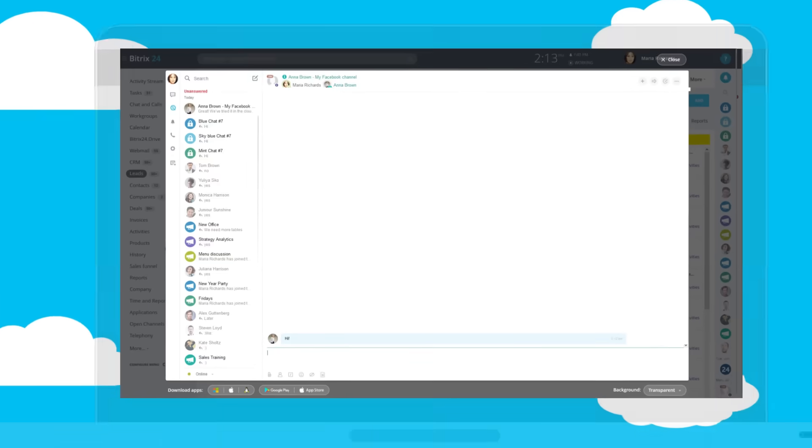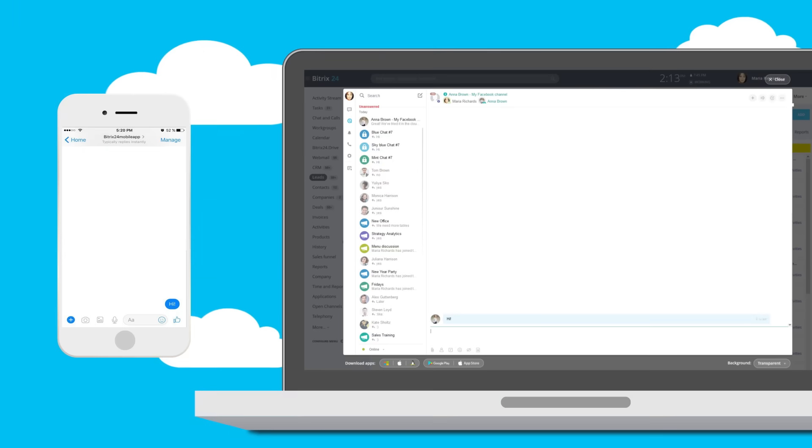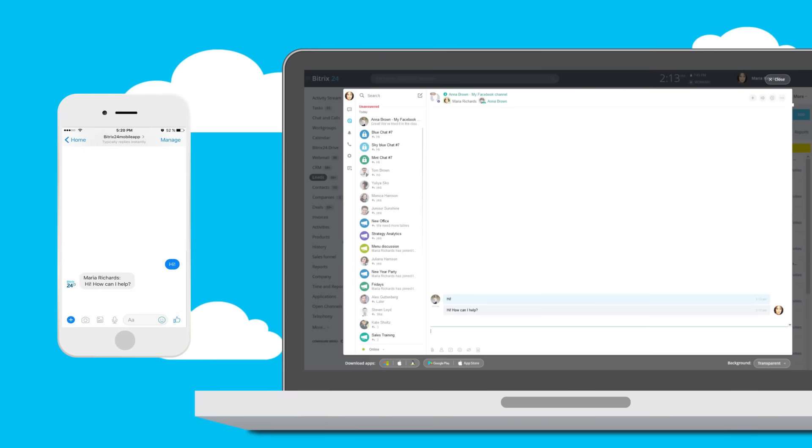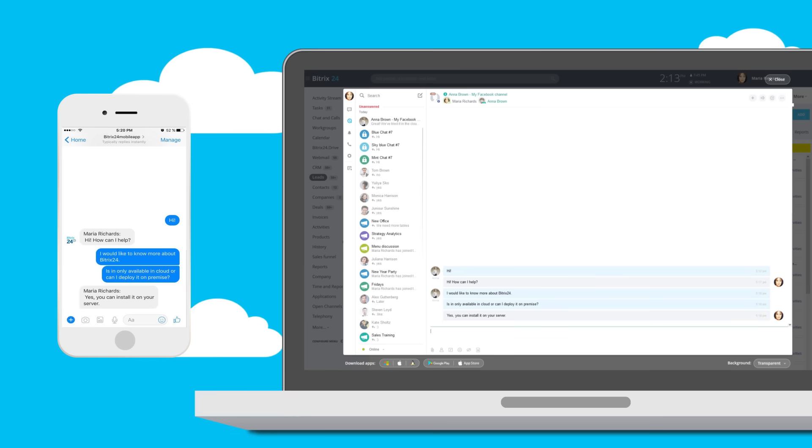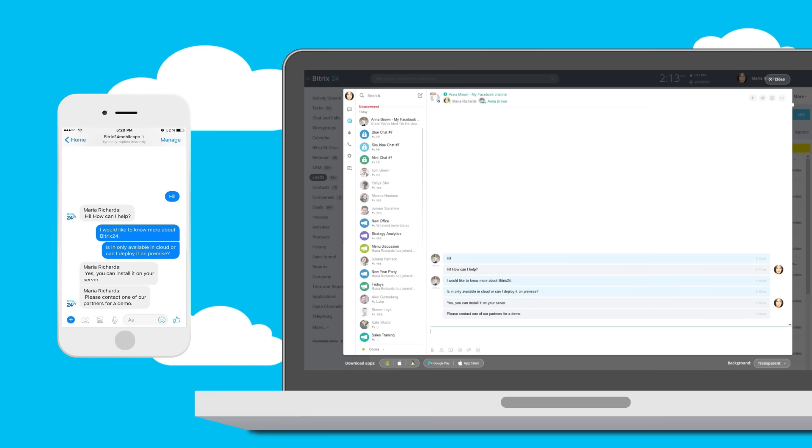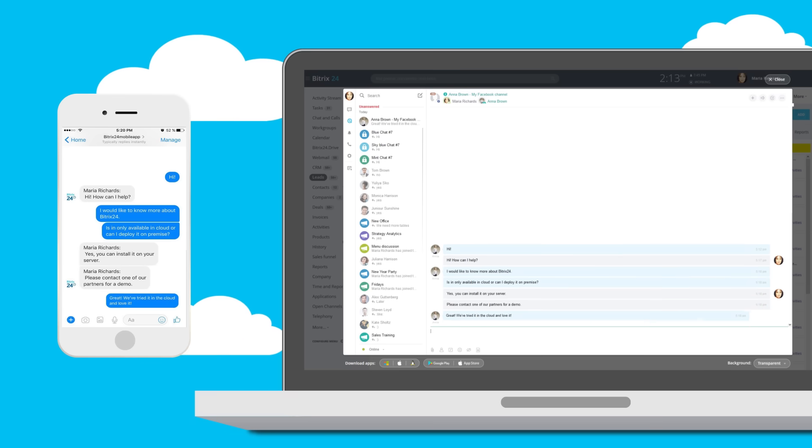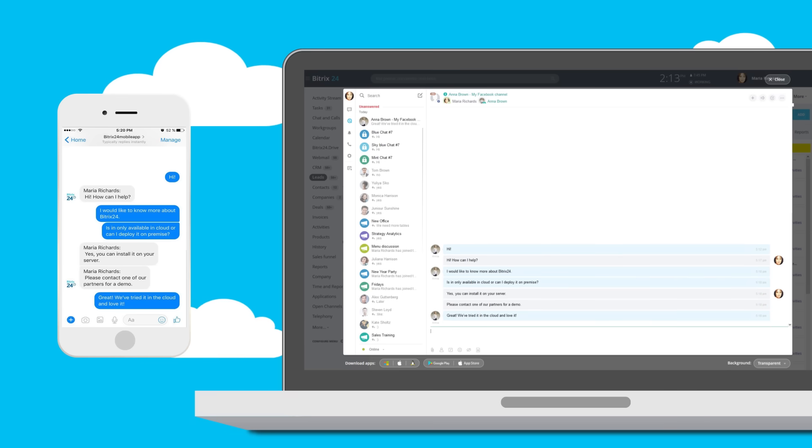What about instant messages? Your managers will receive those inside Bitrix 24 chat, and their replies will be sent back to the messenger they were sent from. Yes, those conversations are stored inside CRM too.